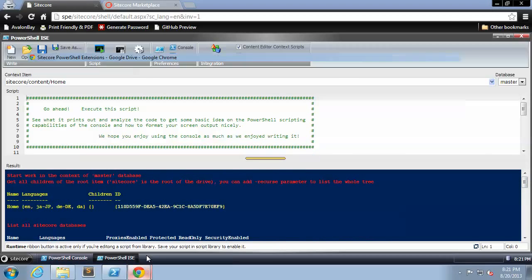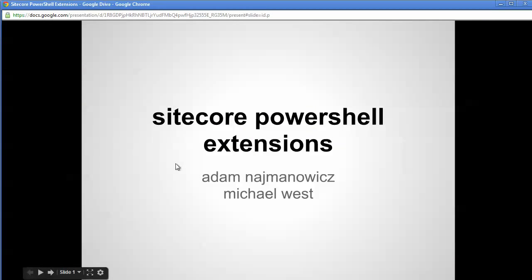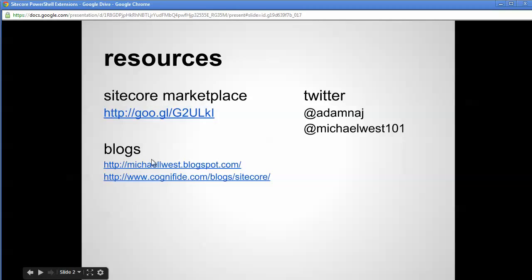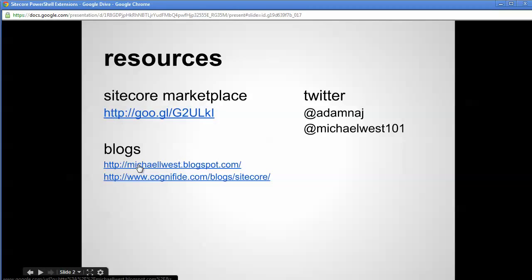Thank you for joining this edition of the Sitecore PowerShell extensions demo. Please refer to the following URL, which I'll put in the description below. This will be the URL to the Sitecore Marketplace to download the Sitecore PowerShell extensions module. Here's my blog and the blog for Cognified.